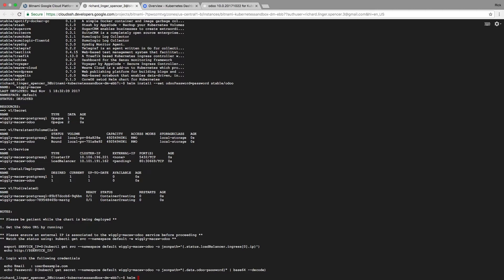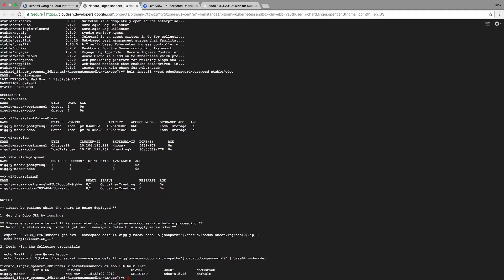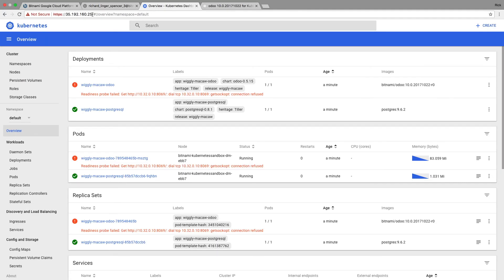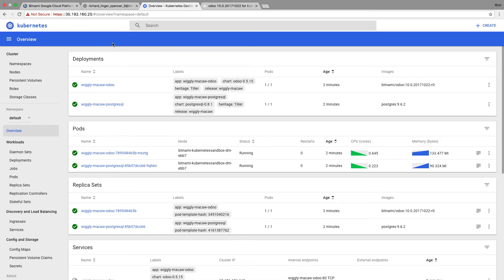I can also come over to the SSH console and run helm list, which gives me a list of the installed charts. The only chart I have right now is Wiggly McCaw. I can also run kubectl get services, which shows all the services that are exposed. You can see the Odoo service is exposed with a port mapping of port 80 to port 30669, so I can use that to get to the Odoo instance.